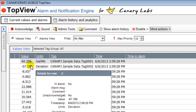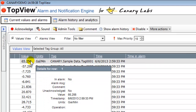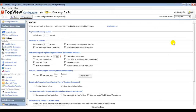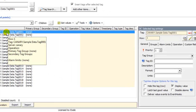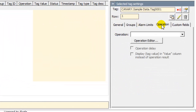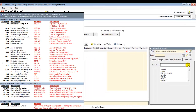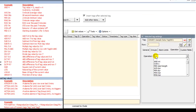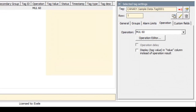I'd like to change the engineering units for one of the listed tags. The first tag is displaying its value as gallons per minute, and I'd like to convert this to gallons per hour. To do this, I return to the Top View Configurator. I need to return to the Tags and Limits screen and select the Flow tag from the list. Next, I click the Operations tab. Top View contains a set of built-in operations that allow you to manipulate the tag value retrieved from the Canary Labs historian. To convert gallons per minute to gallons per hour, I need to multiply the retrieved tag value by 60.